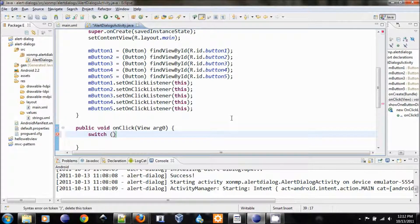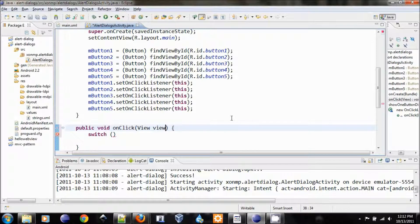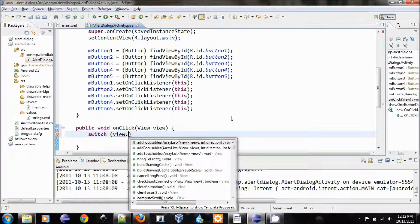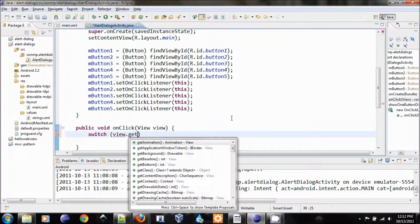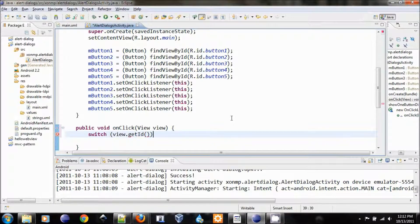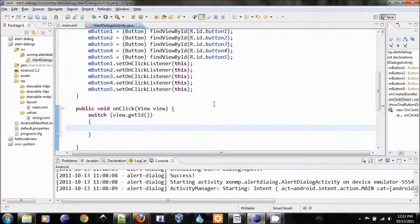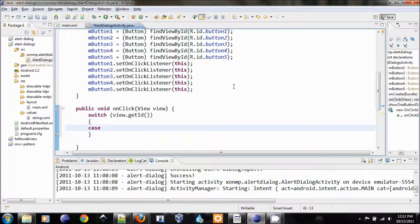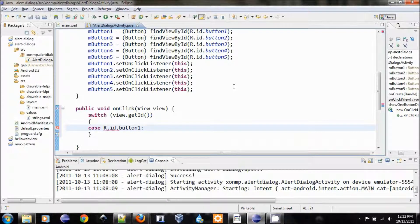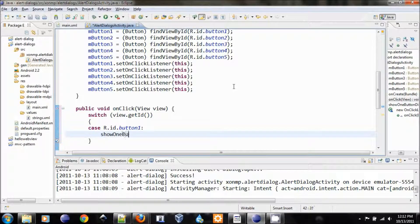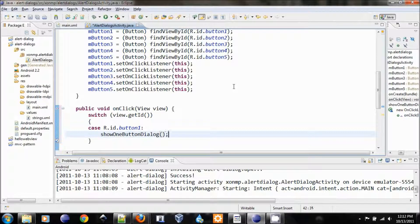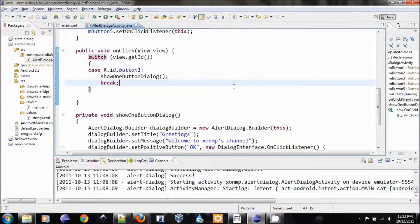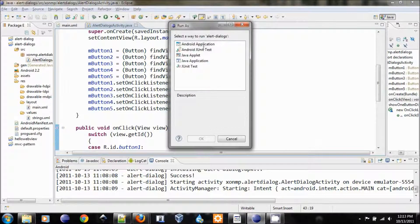Let's change this name to something easy to understand. View dot getId. So we get id of the clicked button so we know which button got clicked. If it is button number one, then we will show one button dialog and then break. Okay, let's run it. Run it as android application.